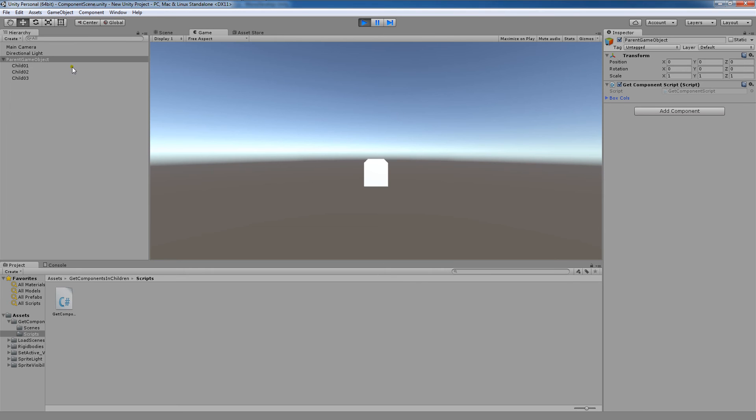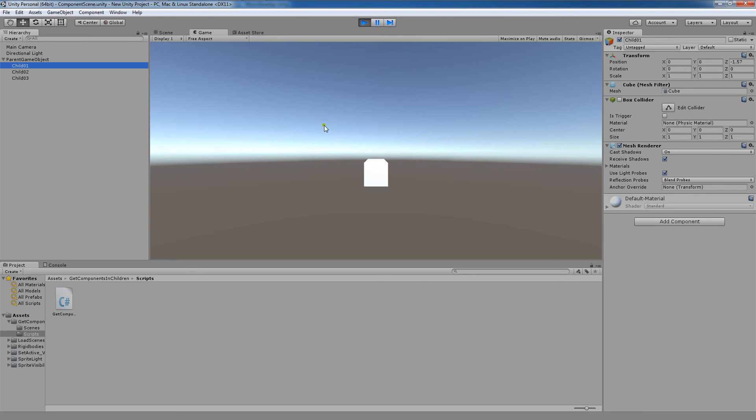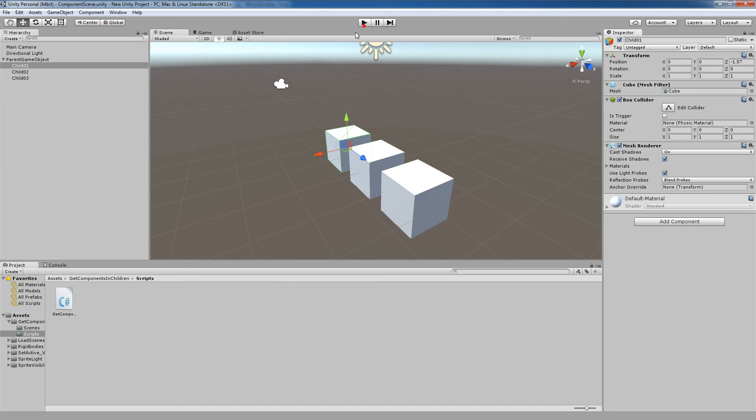And now what we could do here is we could just sit here and toggle back and forth based on if we're pressing Q or W with the script that I wrote. So again, this is how we could use GetComponentsInChildren in order to access the components here.